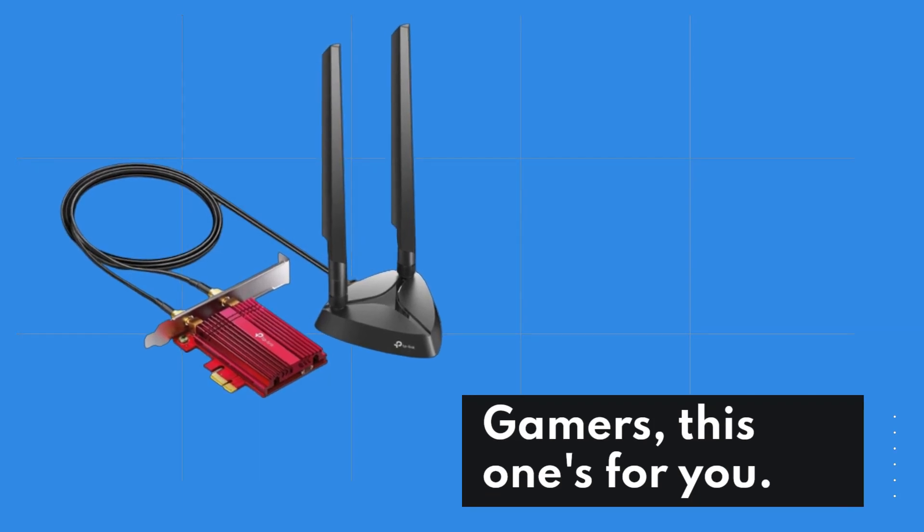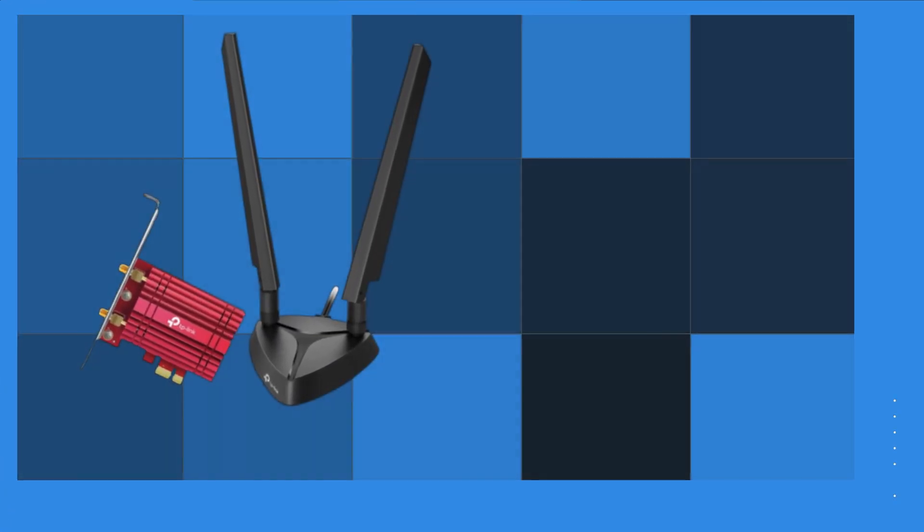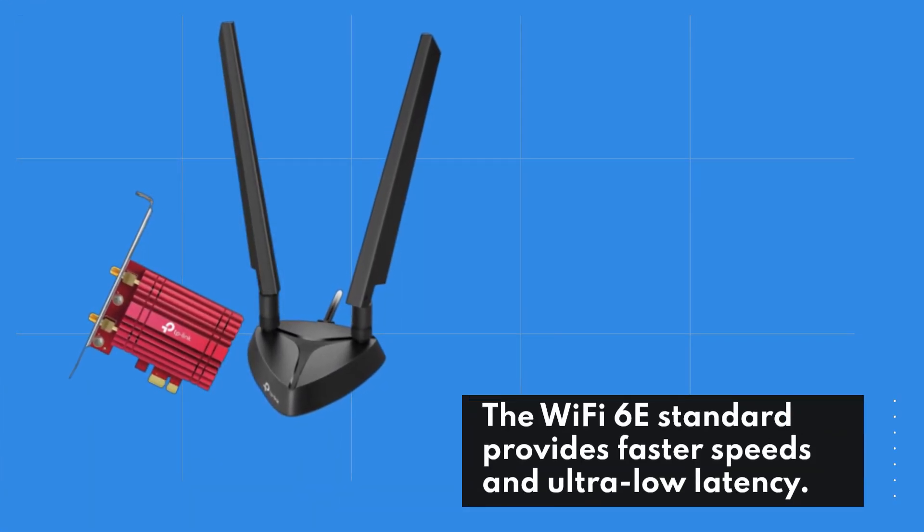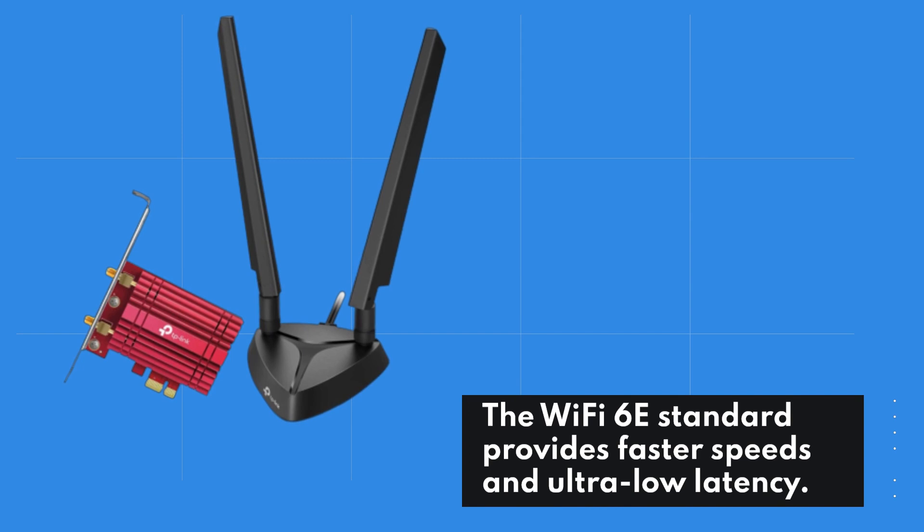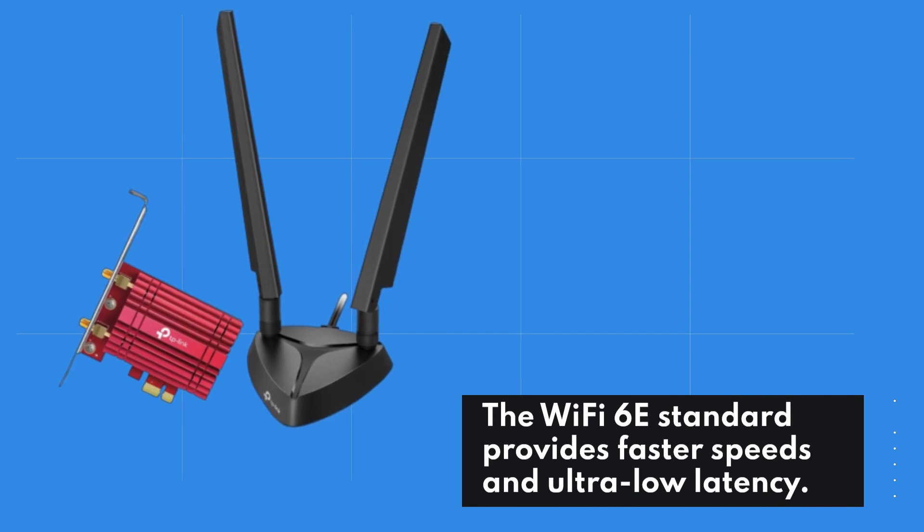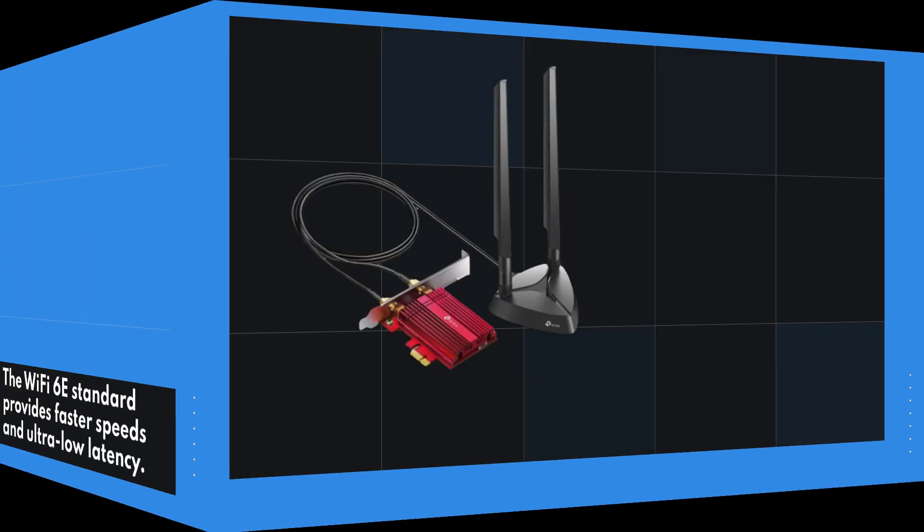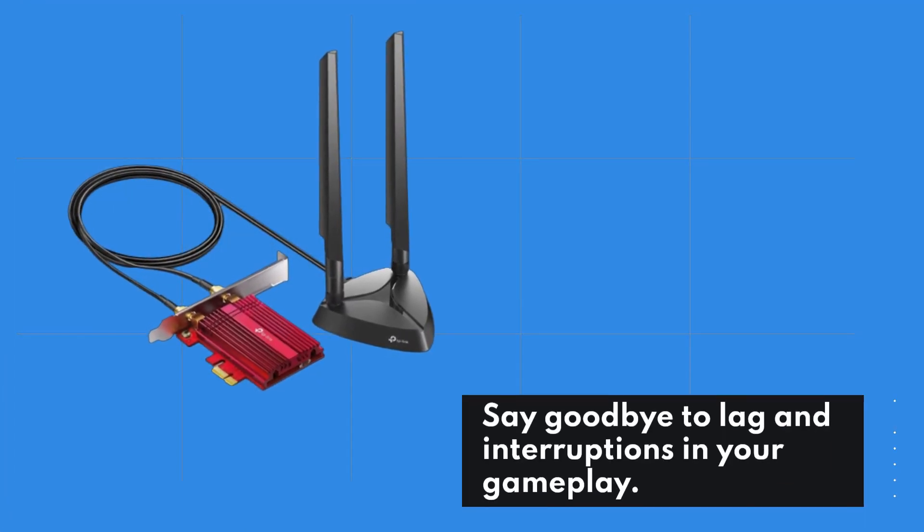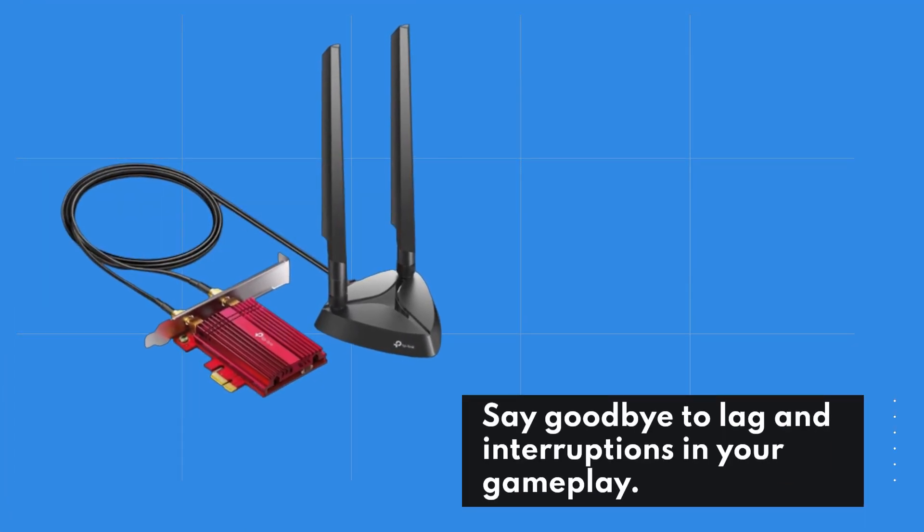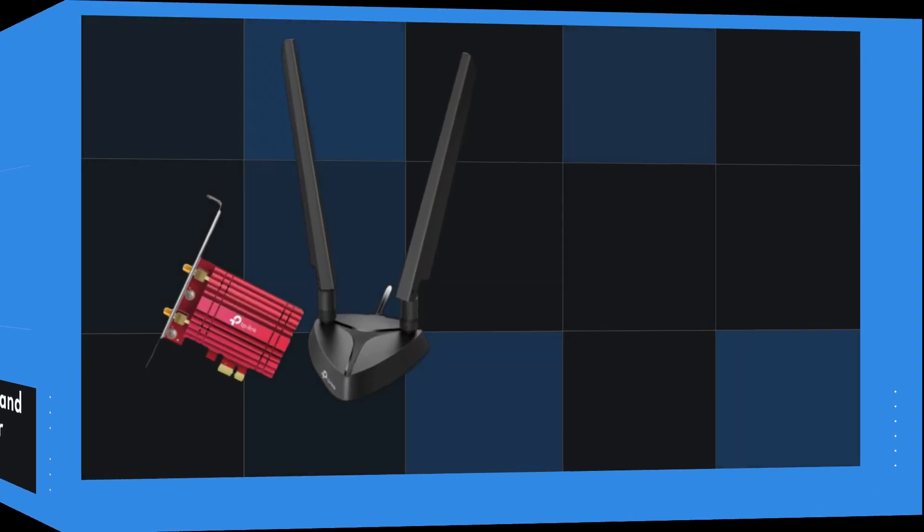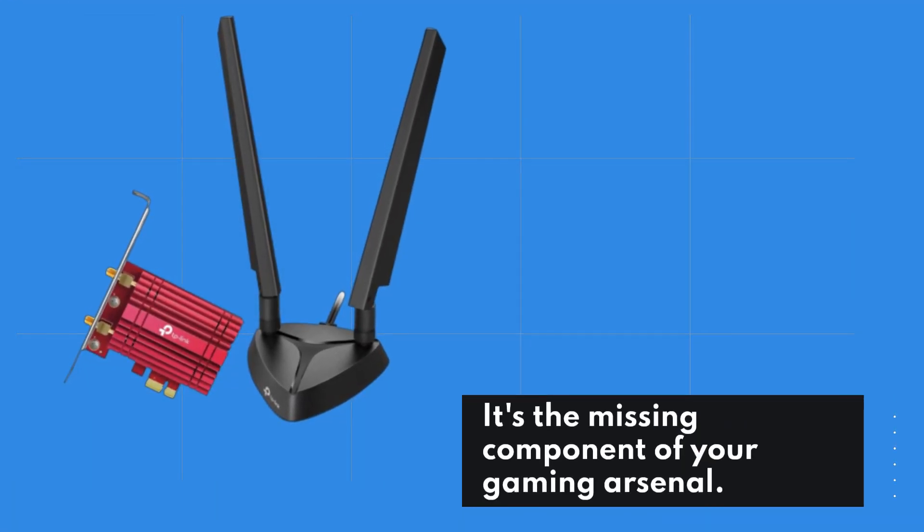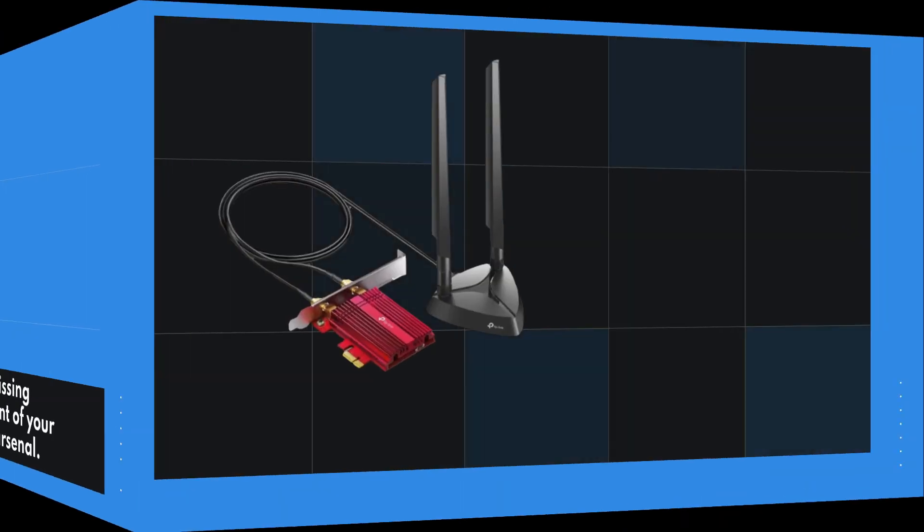Gamers, this one's for you. The Wi-Fi 6E standard provides faster speeds and ultra-low latency. Say goodbye to lag and interruptions in your gameplay. It's the missing component of your gaming arsenal.